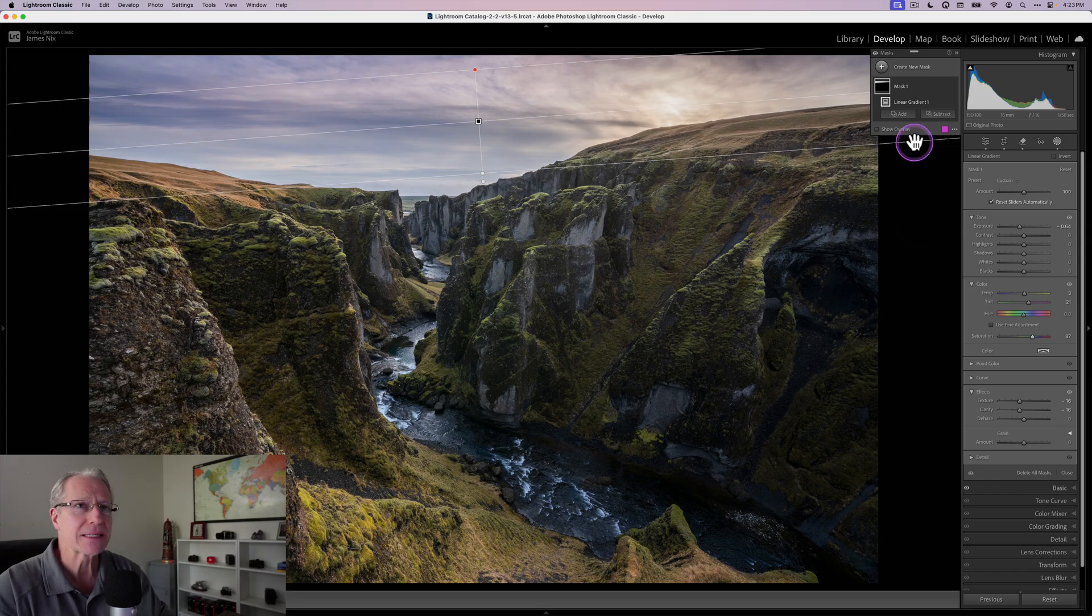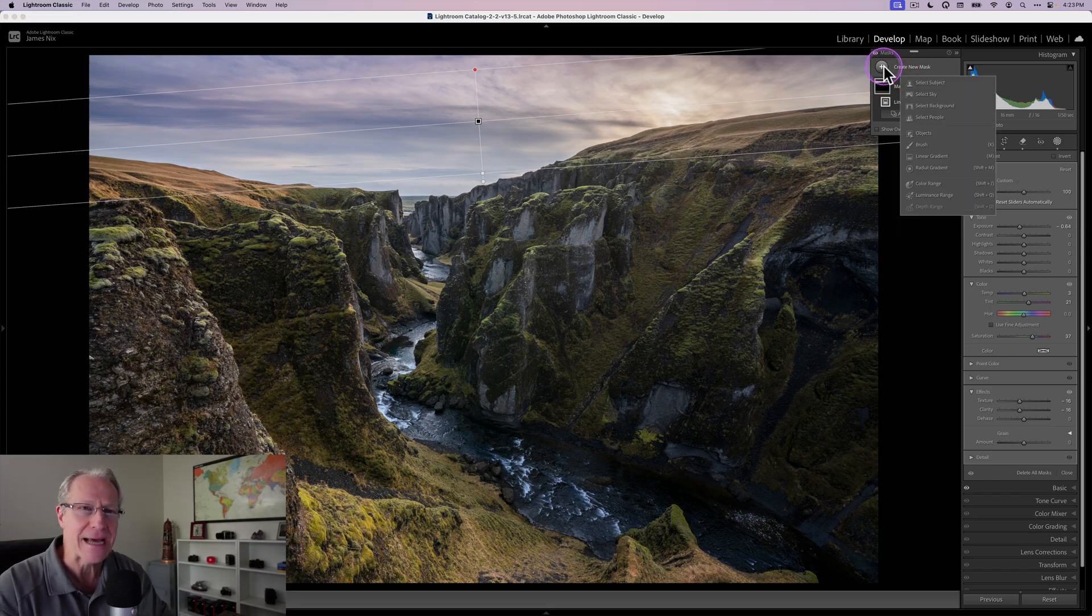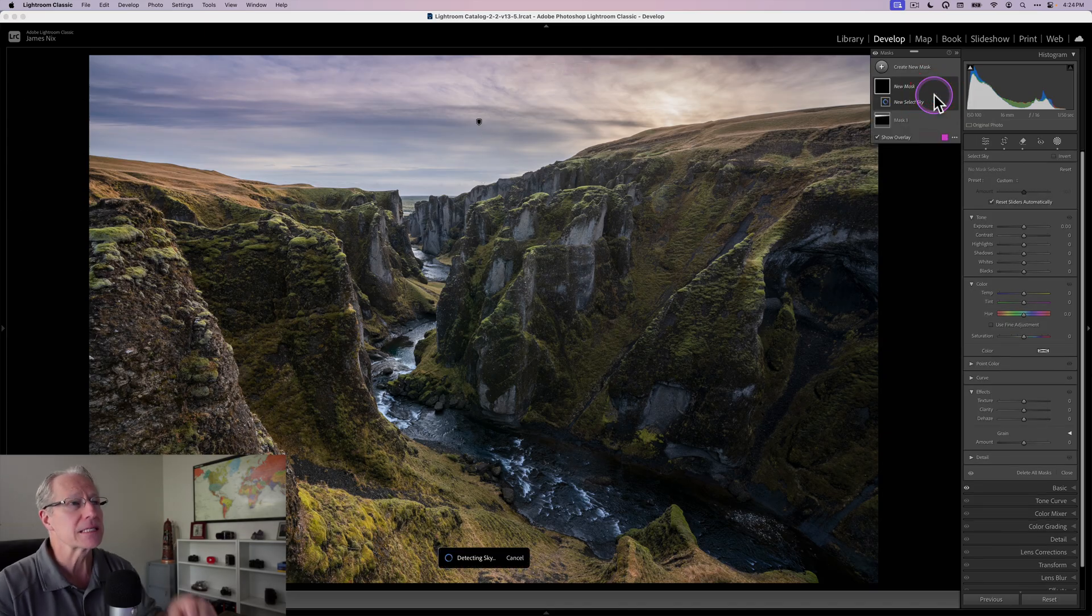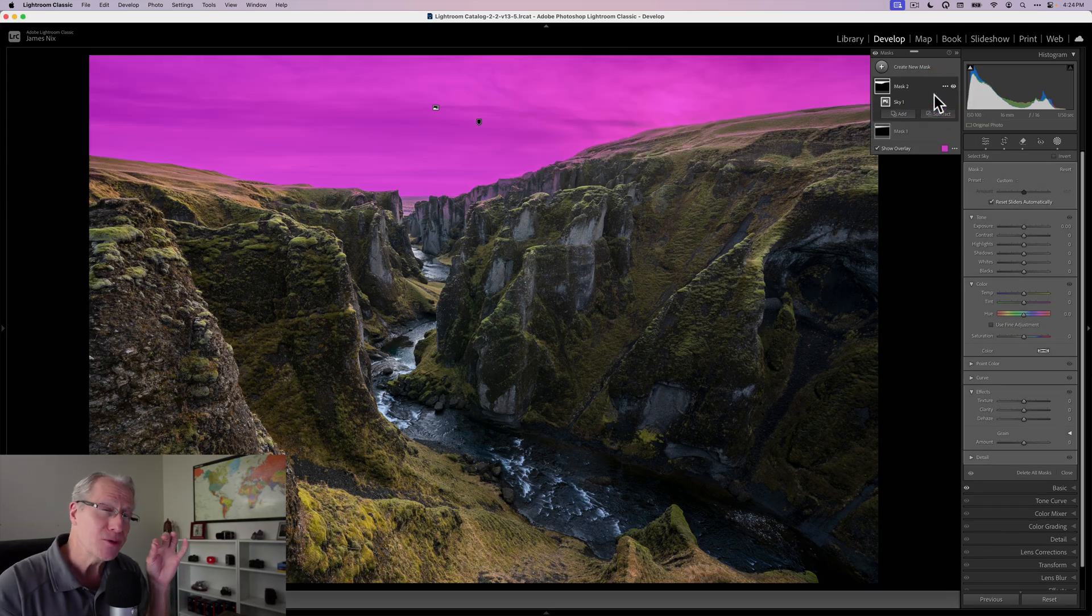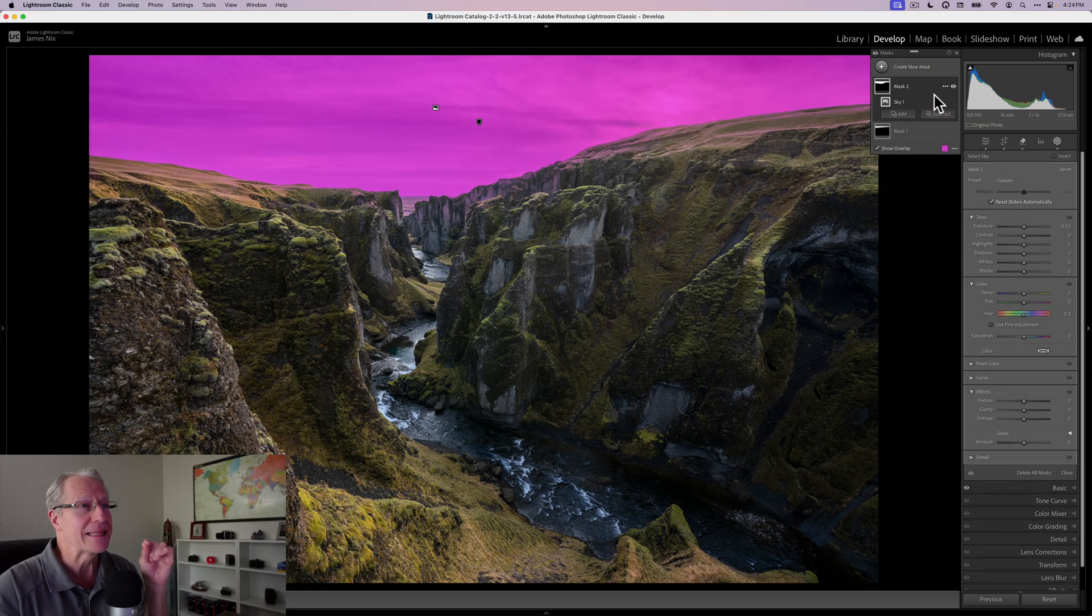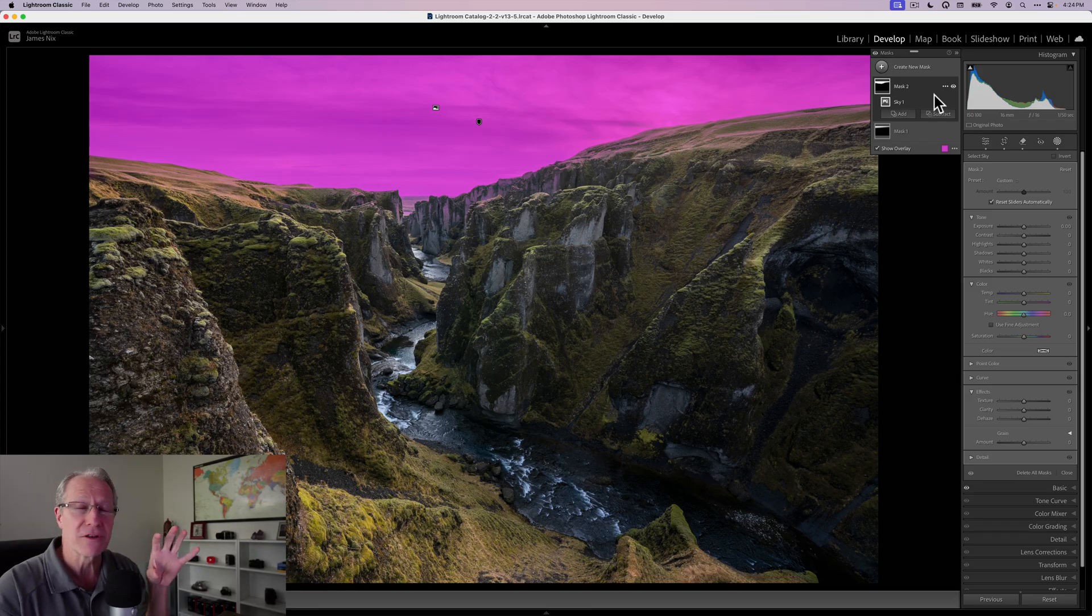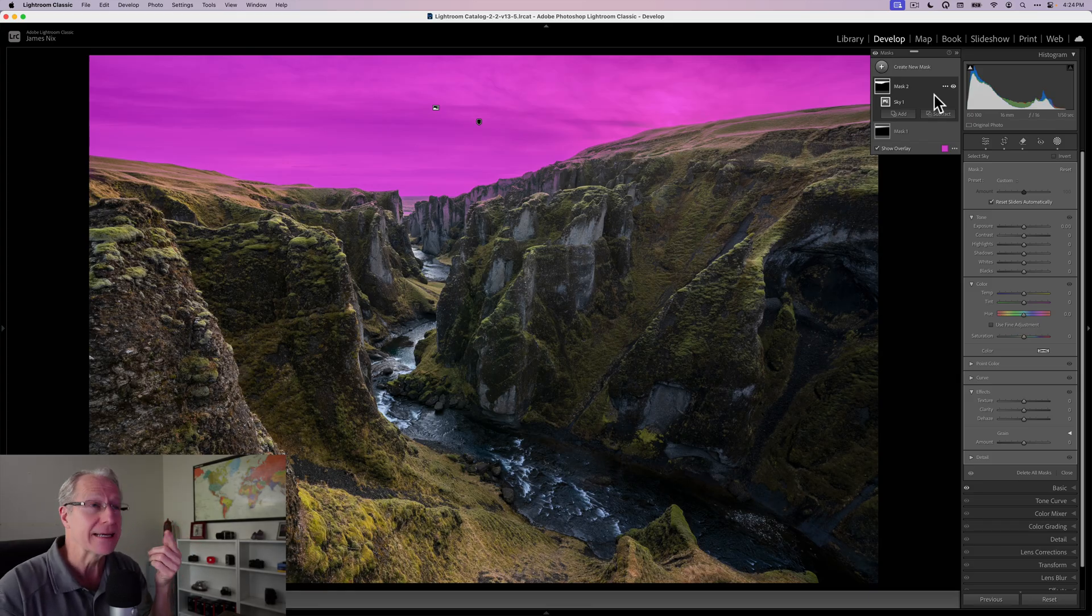Now, just having said that about sky mask, I'm actually going to go get a sky mask and I'll show you why. I'm going to click to create a new mask, mask number two, and I'm going to select sky. This is where I do use sky masks, when I want to make adjustments to the foreground, the exact opposite of the sky.